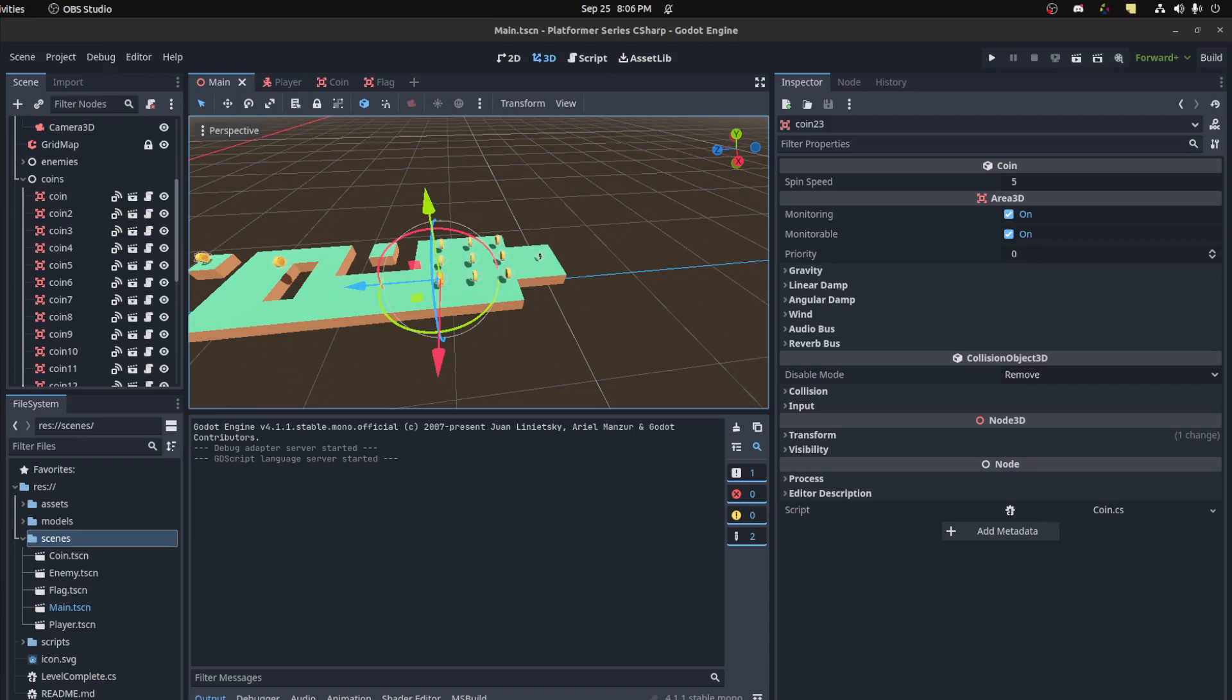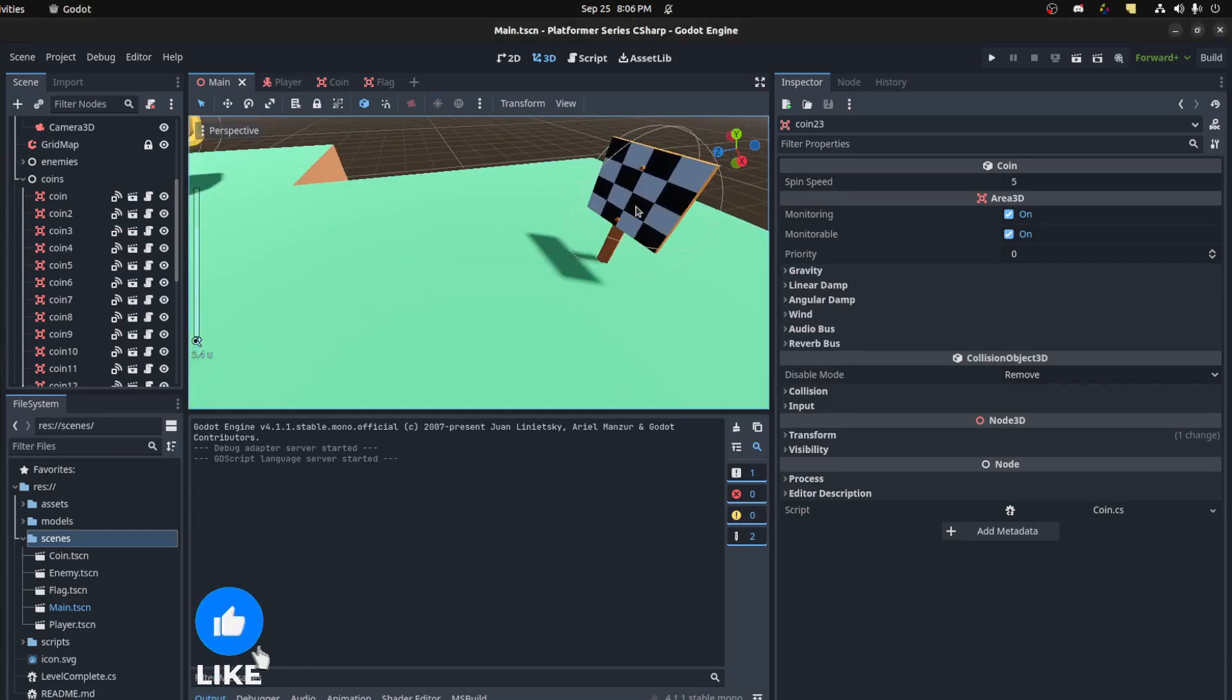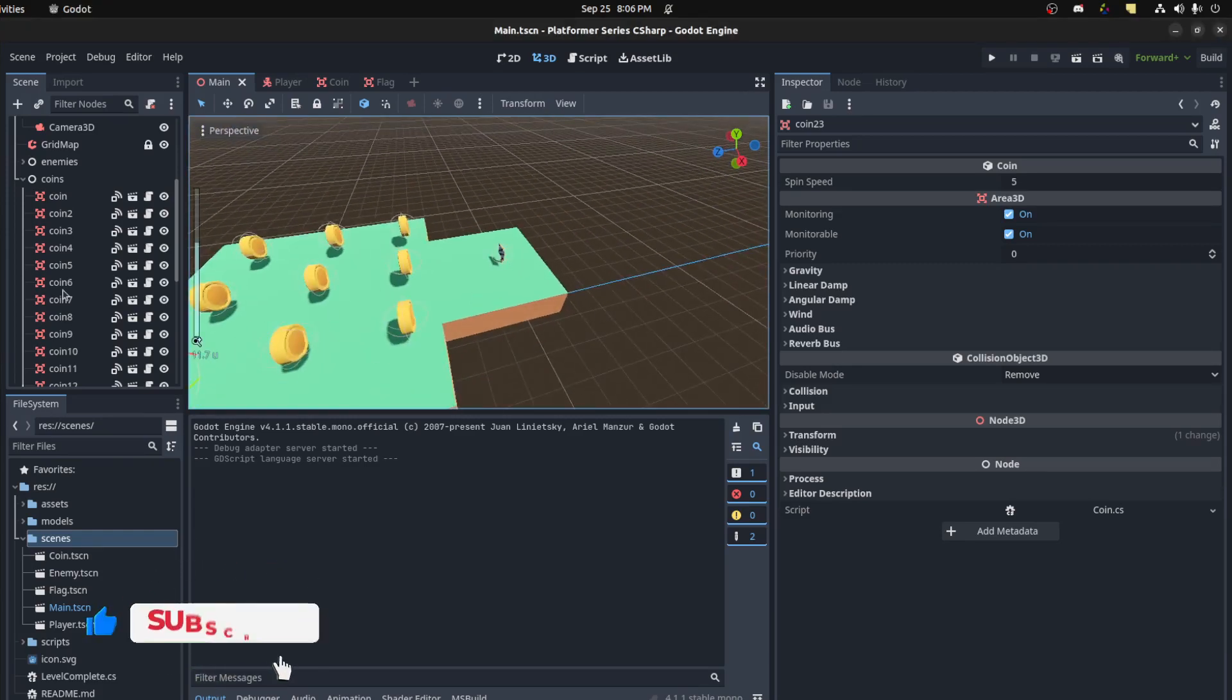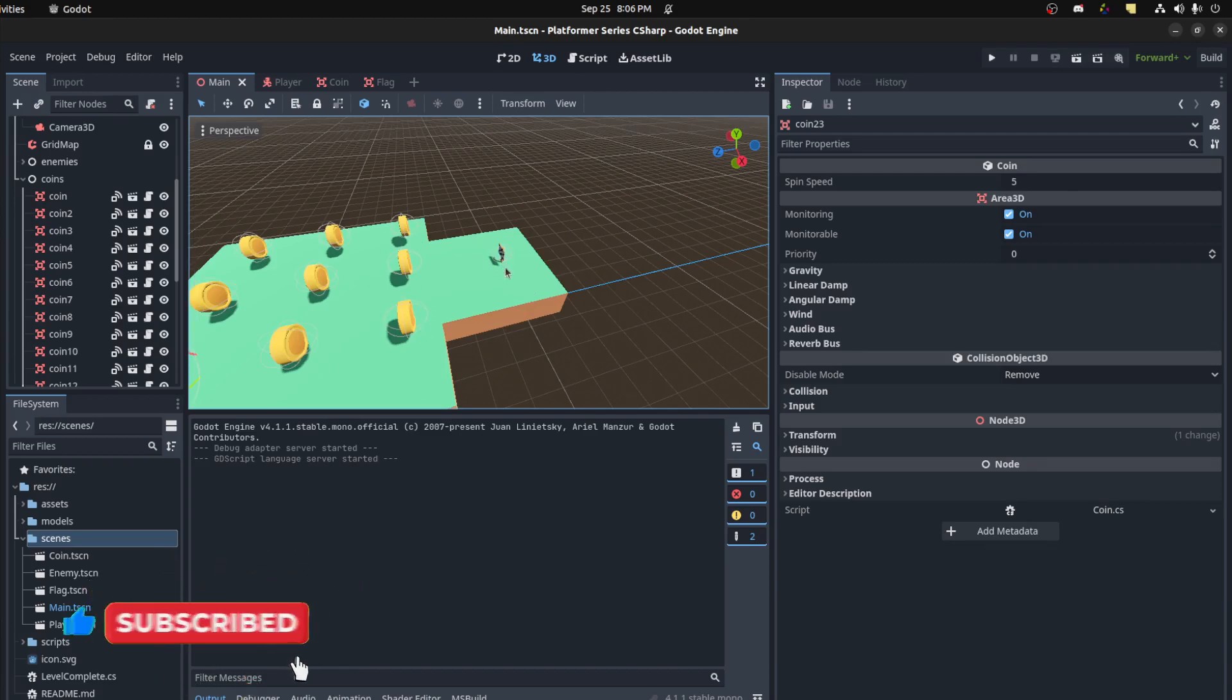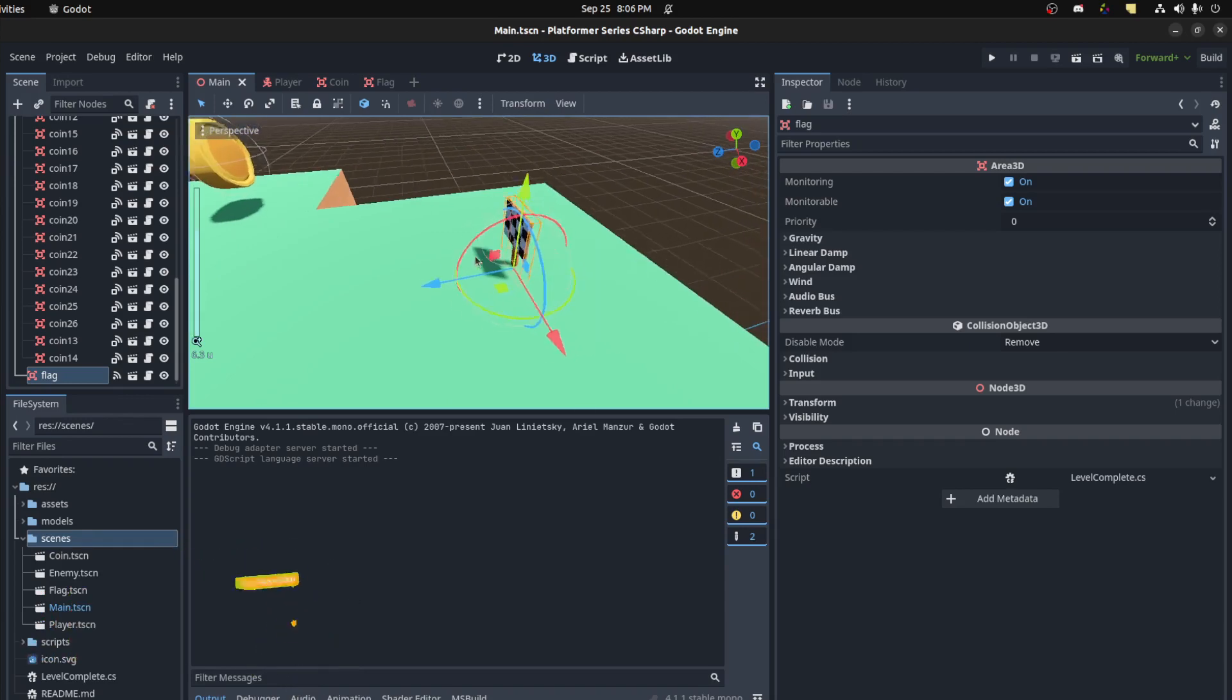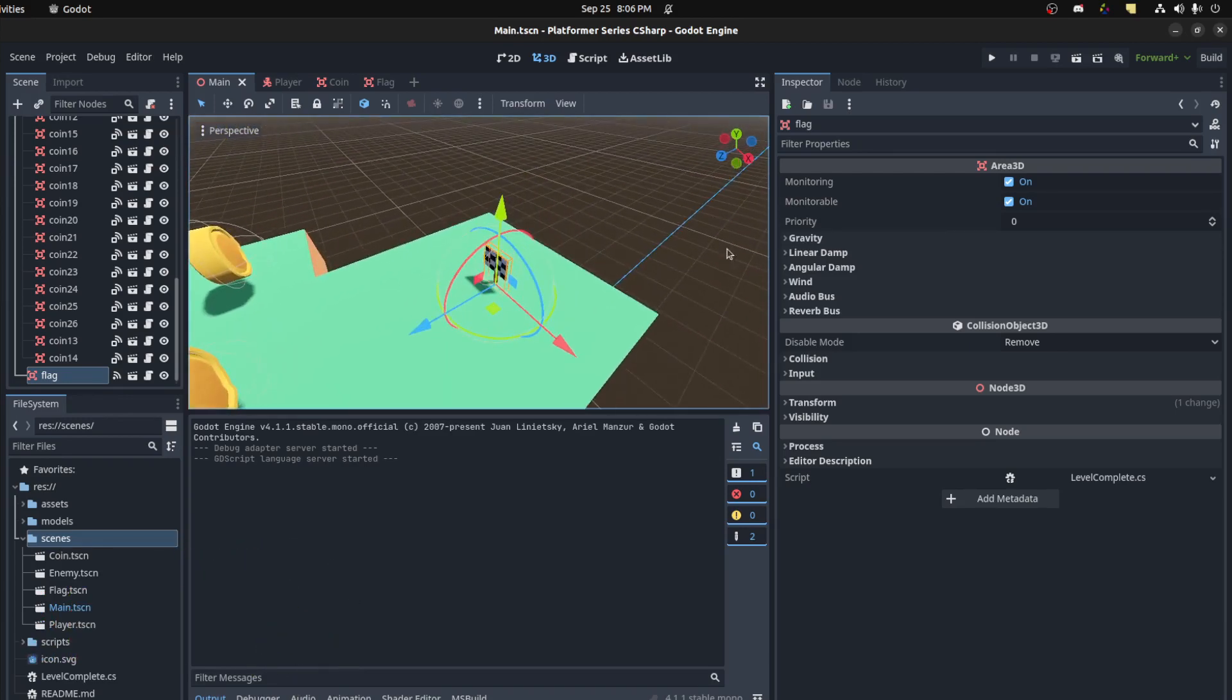Hello guys, welcome to another tutorial. Now we're going to do scene transitions. Whenever we touch the goalpost or level complete, we're going to switch to the next level. We'll add an export variable to this flag and let it know where the next level is that it should go to.